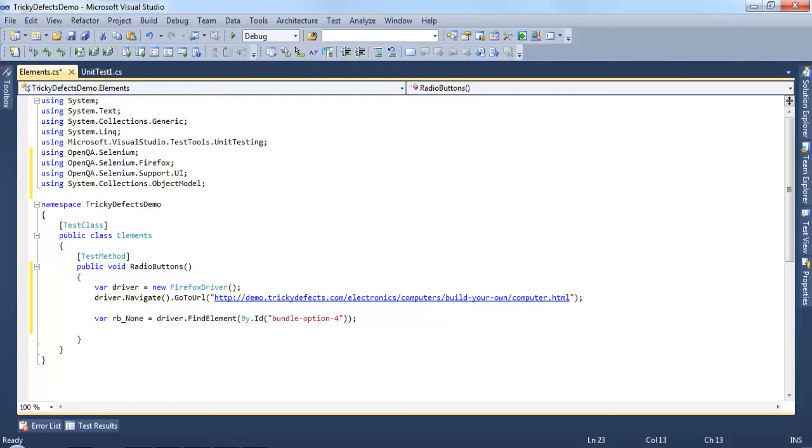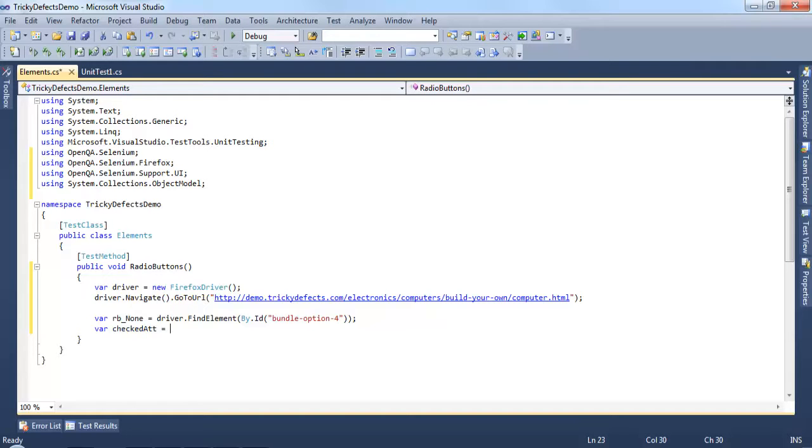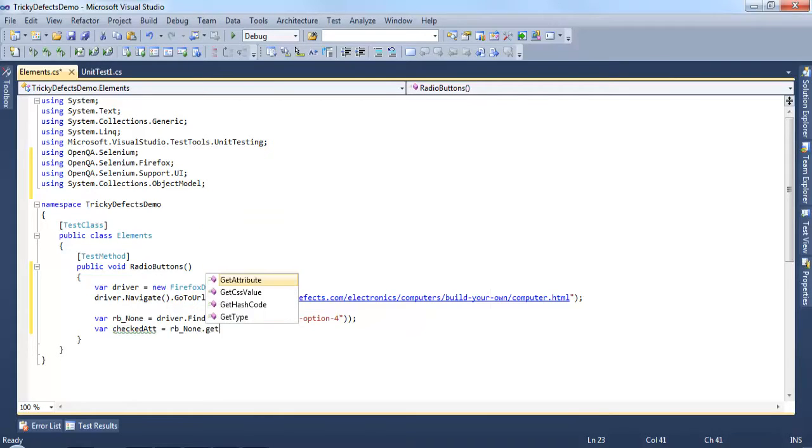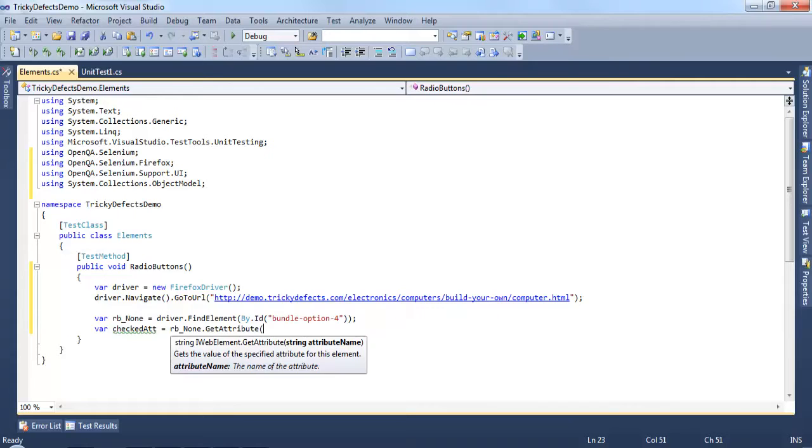Firstly using the getAttribute method. Let's create a variable to store this value. Using the radio button dot getAttribute and the attribute we are interested in is called checked.